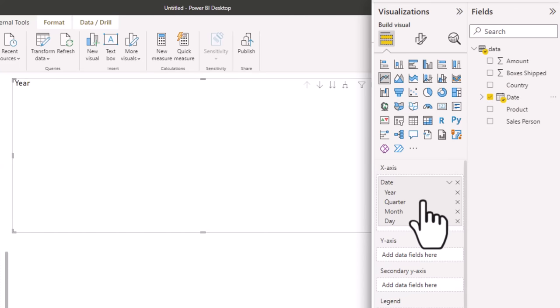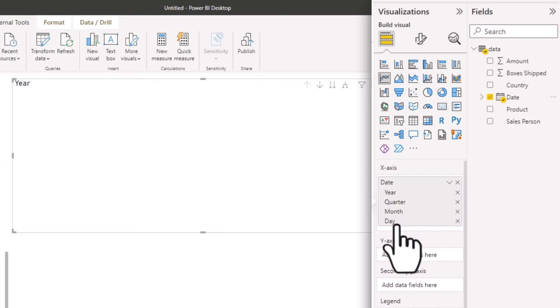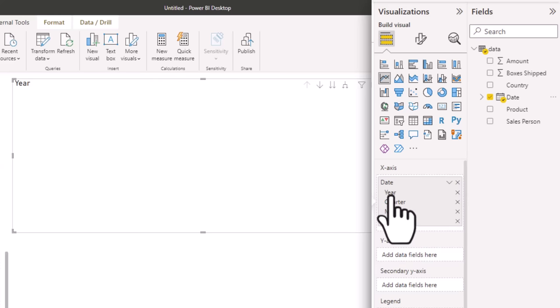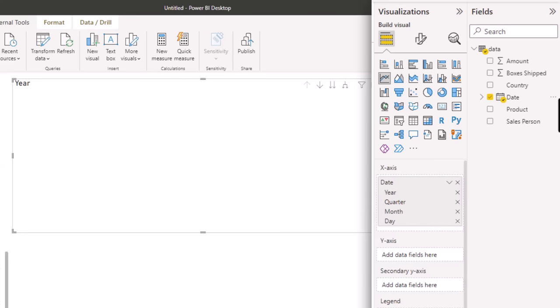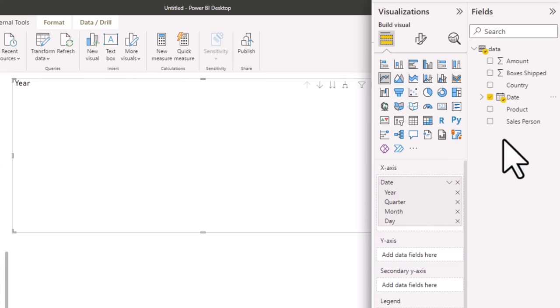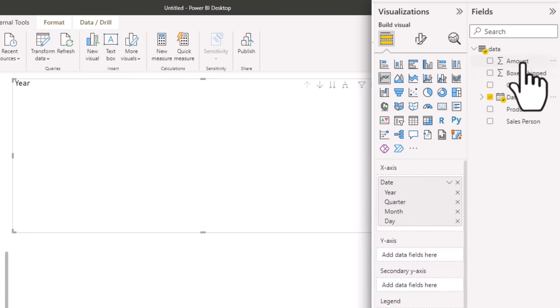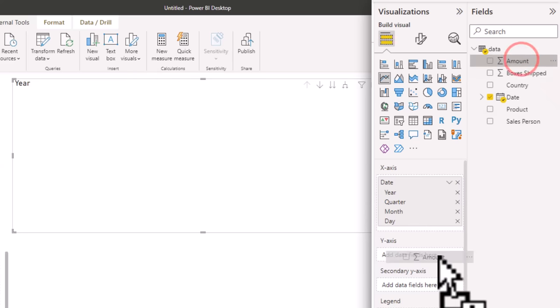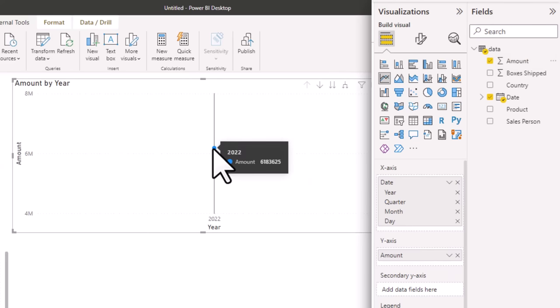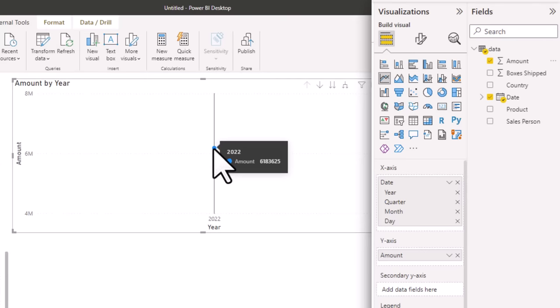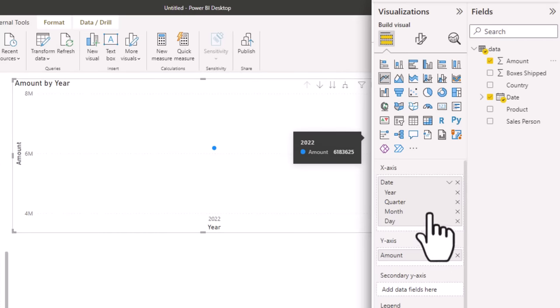And whenever you use a date, it will create a hierarchy wherein the same date can be seen at year, quarter, month, or day level. This looks a bit confusing, but let's put Y axis value here and then we will understand how that works. So let's add amount to the Y axis. We thought we are going to get a line, but we just get a single dot. Where is the line? This is because of the date hierarchy.